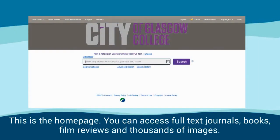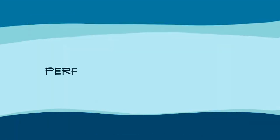This is the home page. You can access full text journals, books, film reviews and thousands of images.